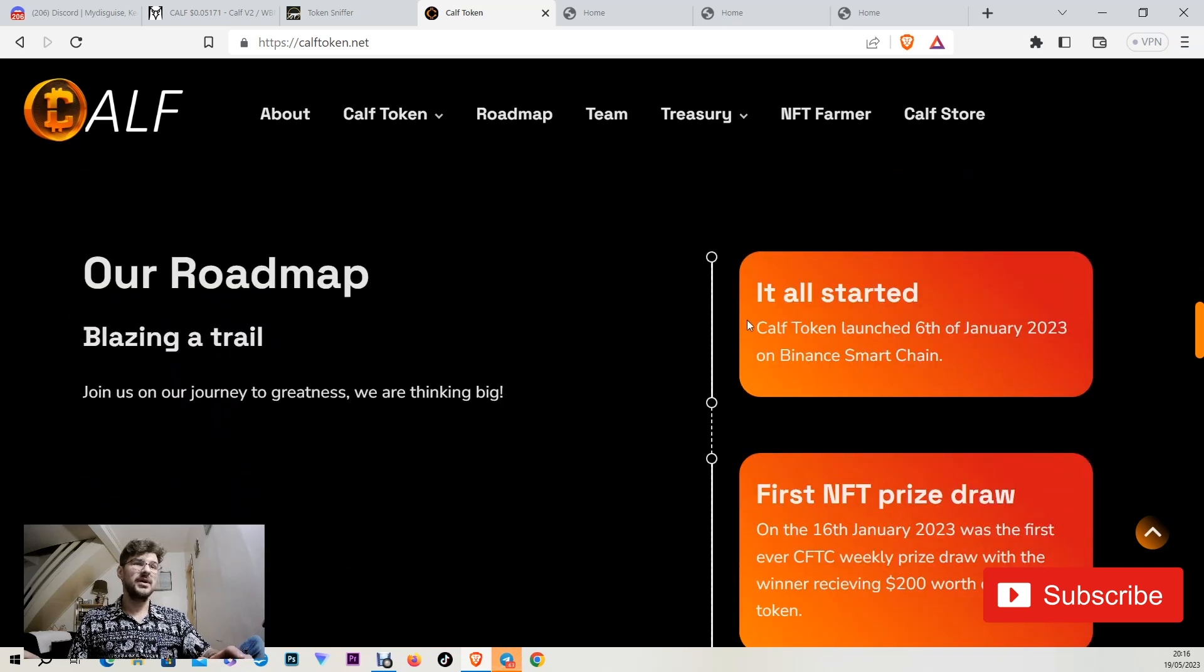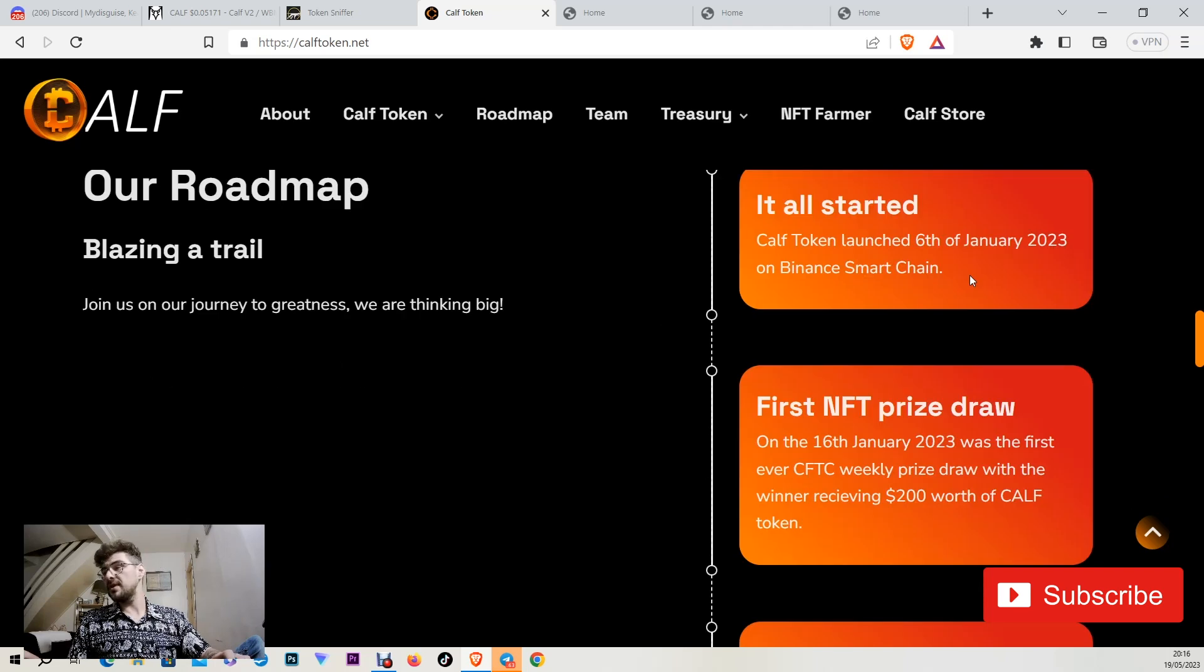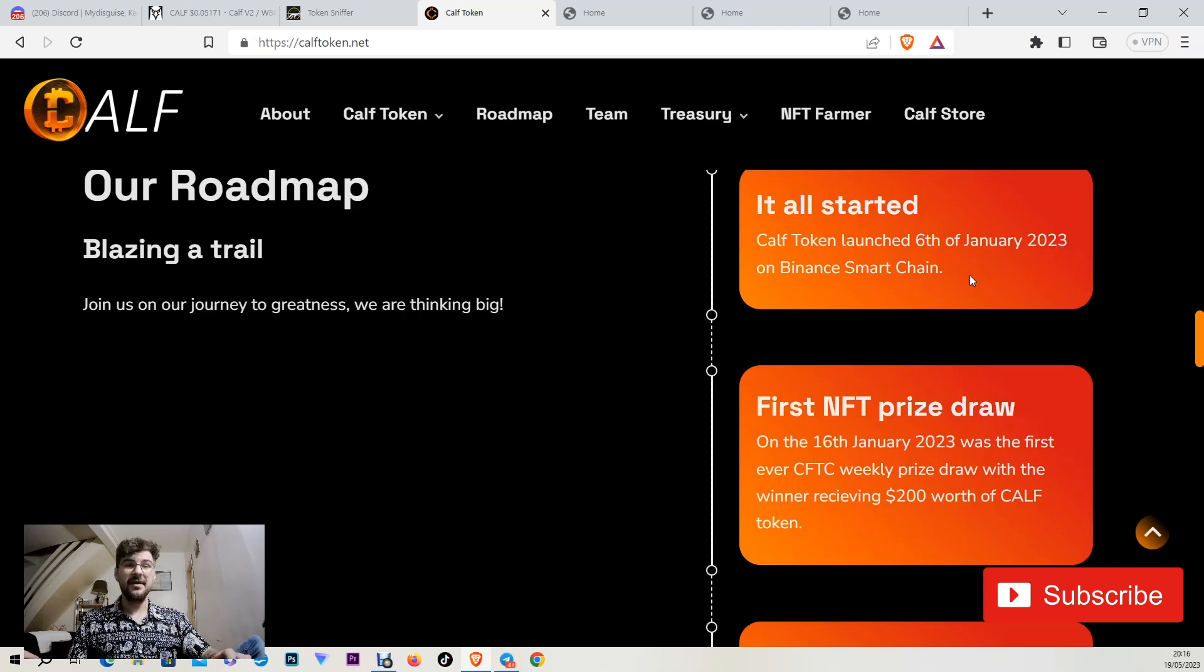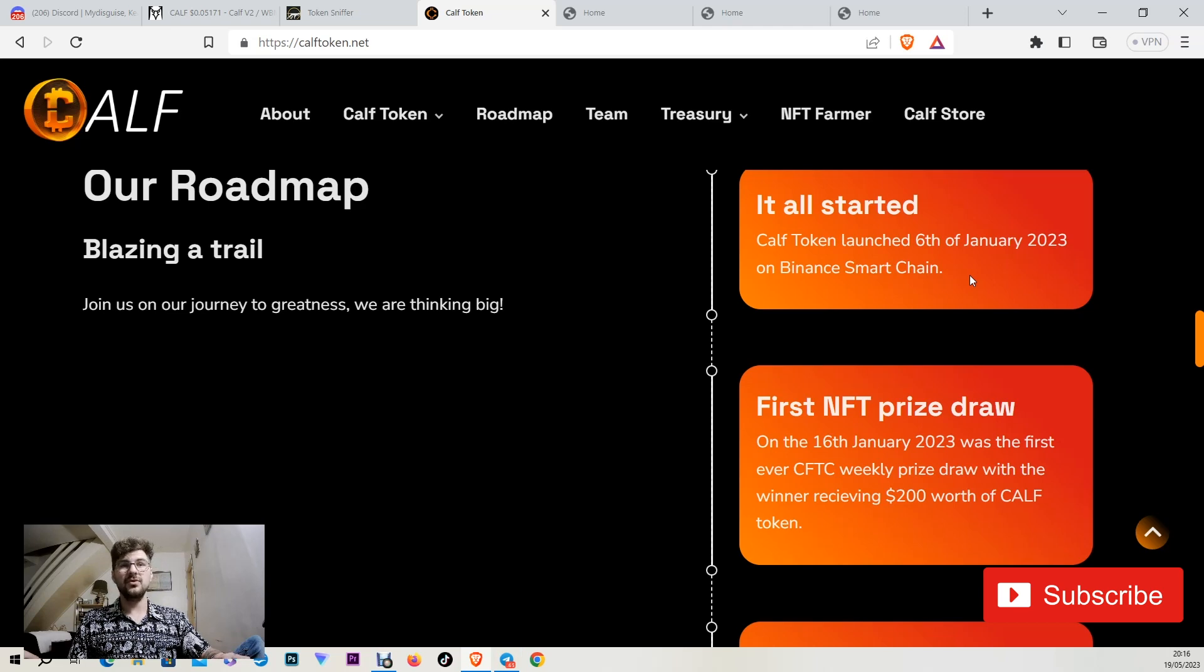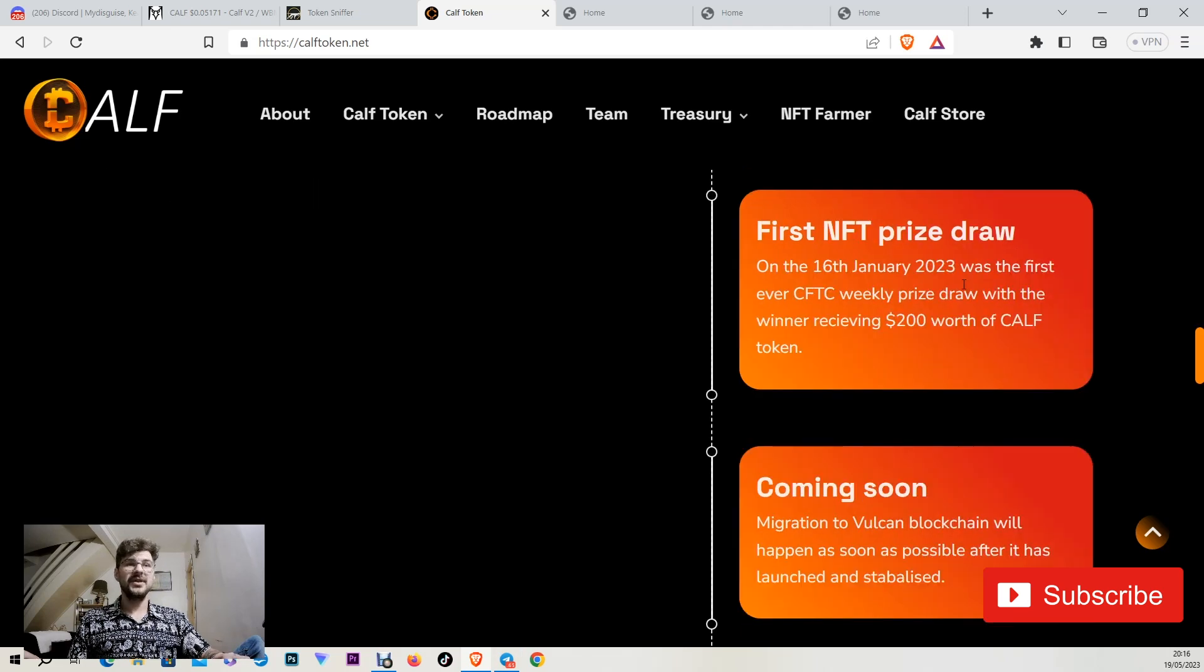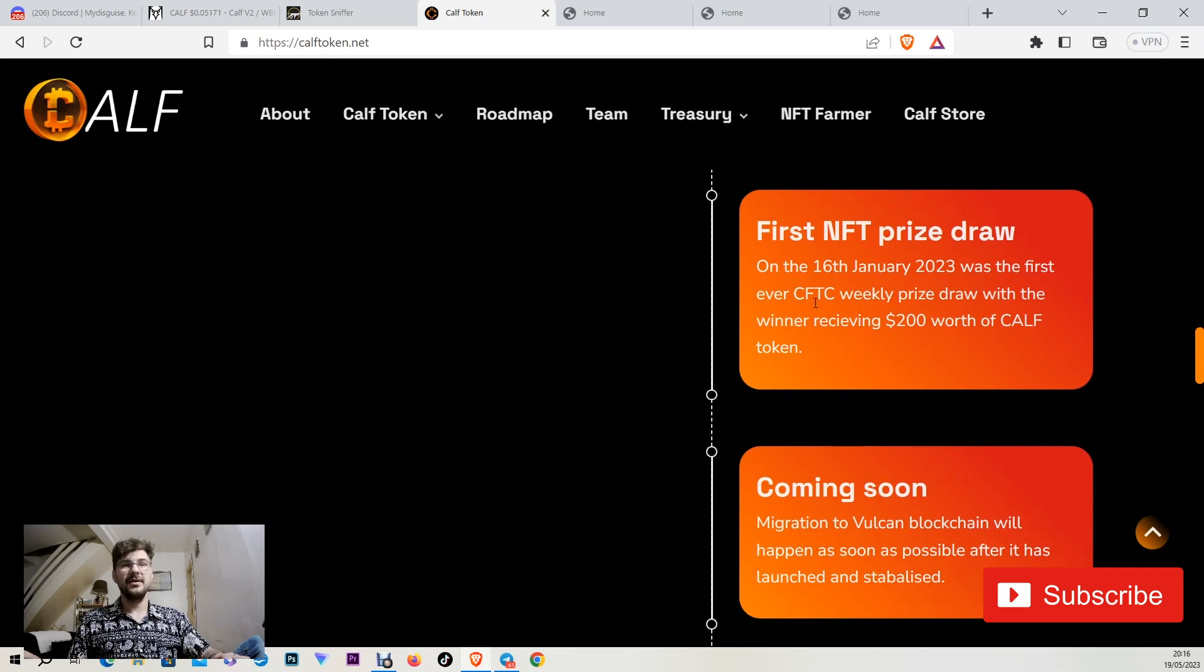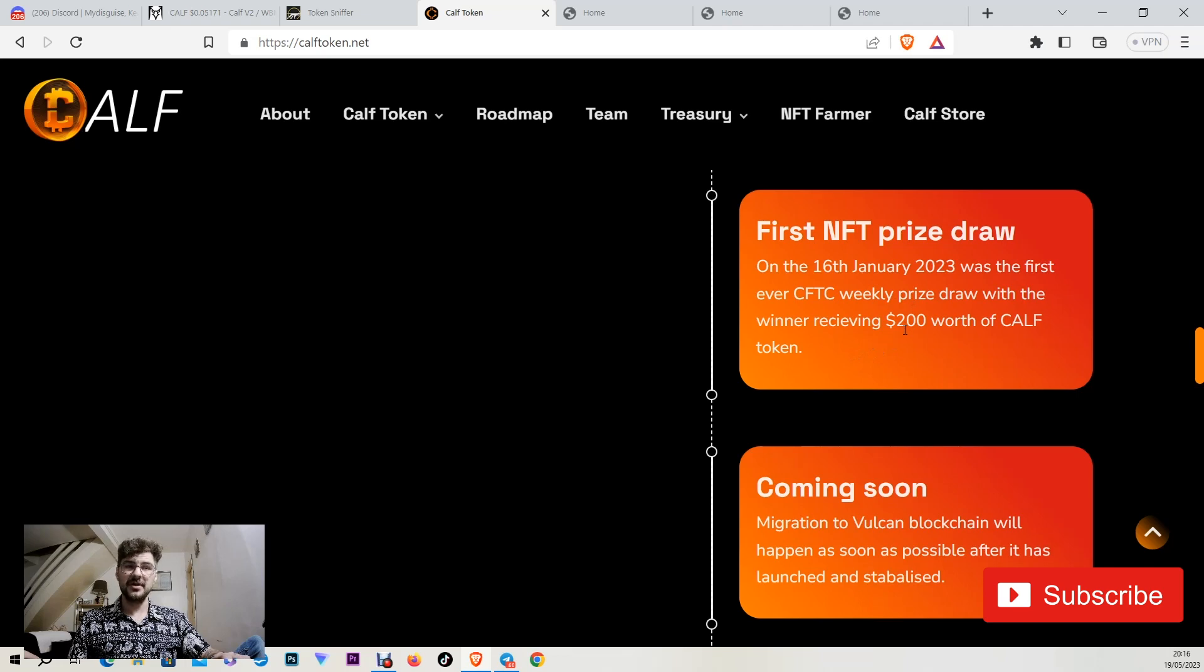The roadmap. The version two came live on the 18th of May 2023. But originally it started on the 6th of January 2023 as version one. On the 16th of January 2023 was the first draw of the lottery. And the winner received $200 worth of calf token.